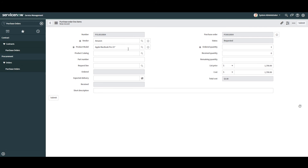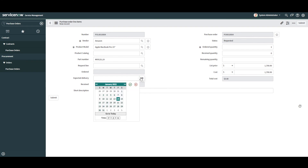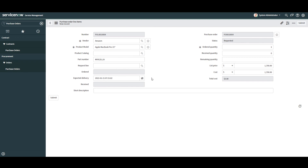In the next field, Product Catalog, this allows you to select the product catalog which this line item relates to — for demo purposes I'll leave it blank. Next, the Part Number field lets you define the exact part number of the product. For this example I'm going to enter MV912LL/A. The Request Line field allows you to select the requested item record from which this purchase order derived — since I'm creating this PO from scratch I'll leave it blank. Next, the Expected Delivery field — I'm going to select a date during next week. Now that we've completed the line items form, click Submit to create the record.